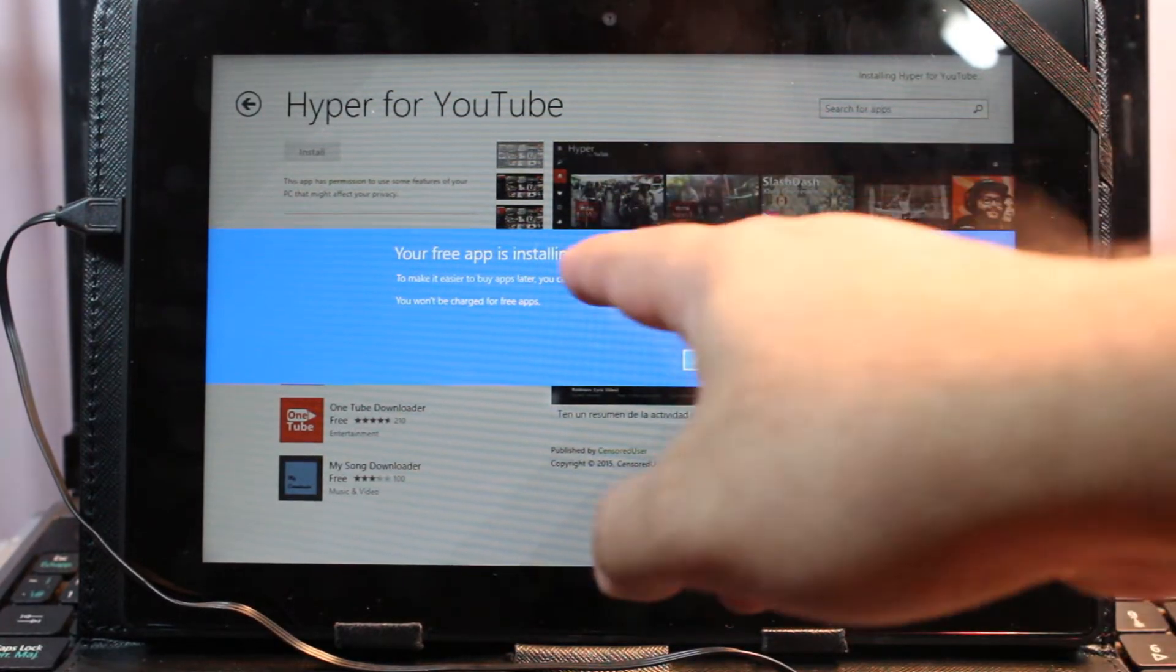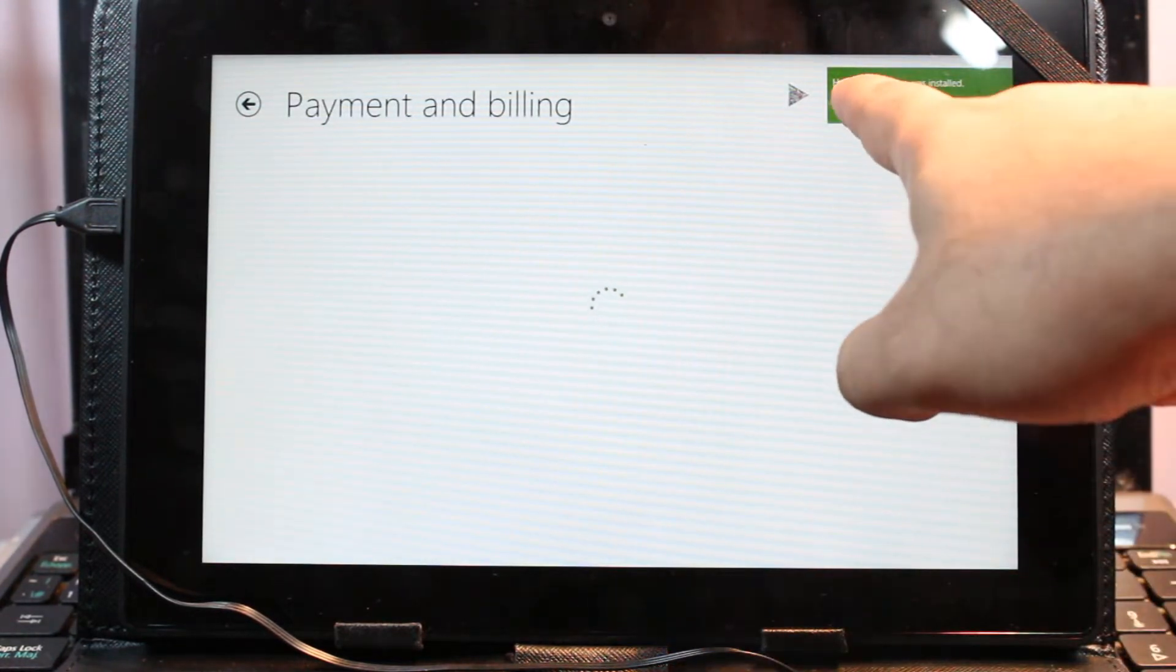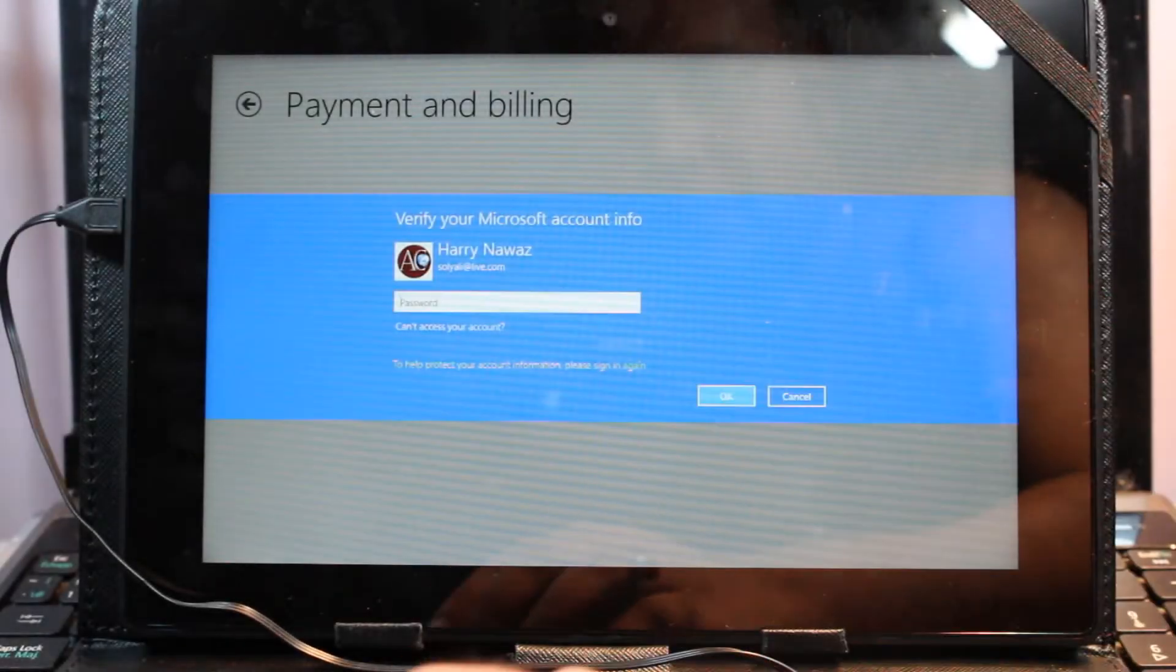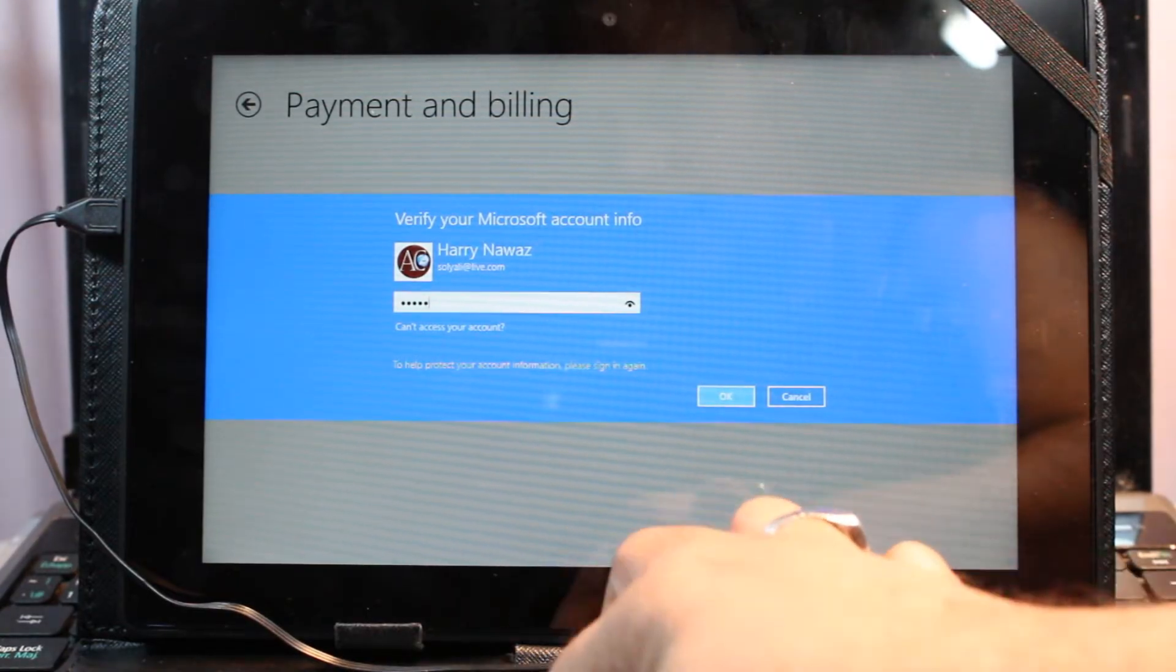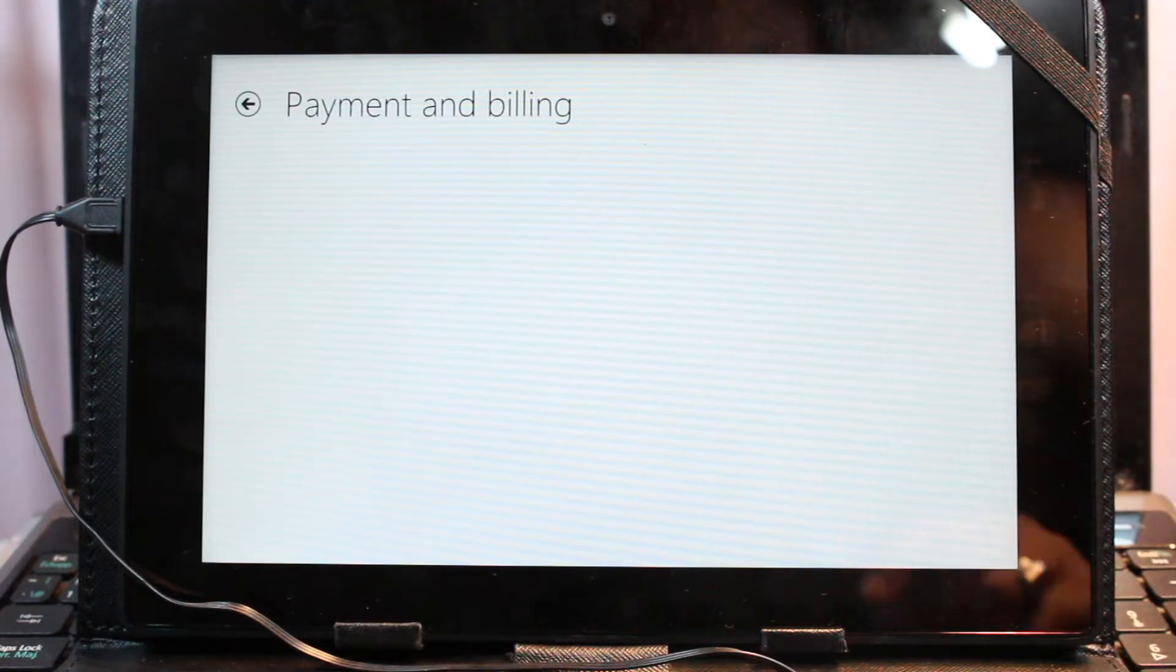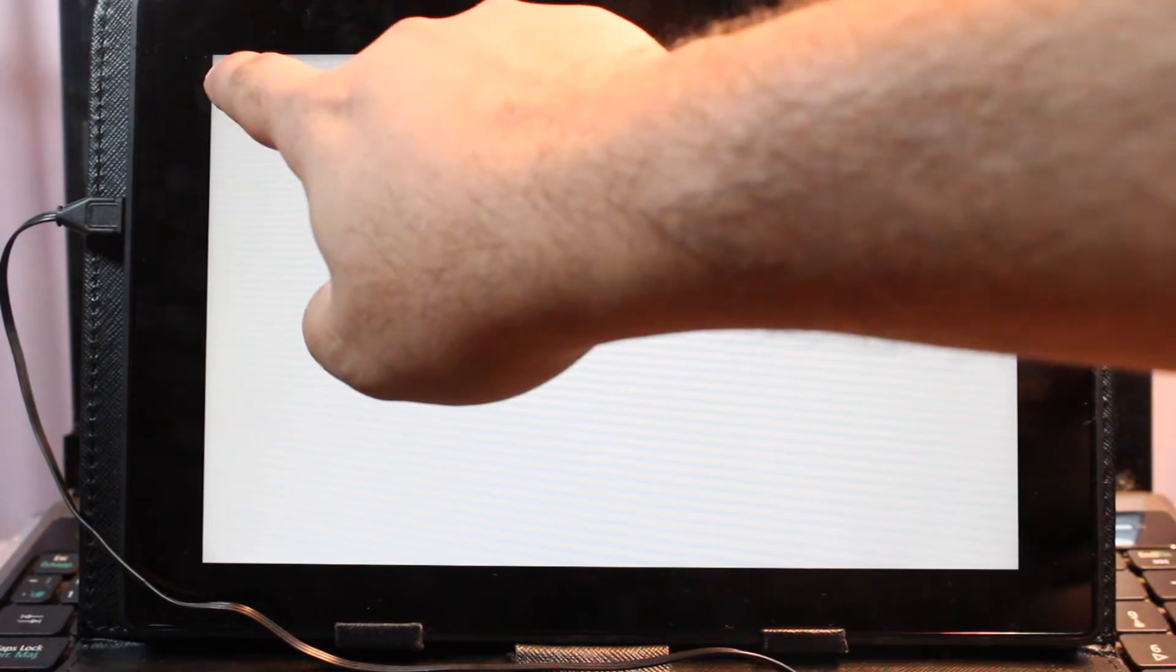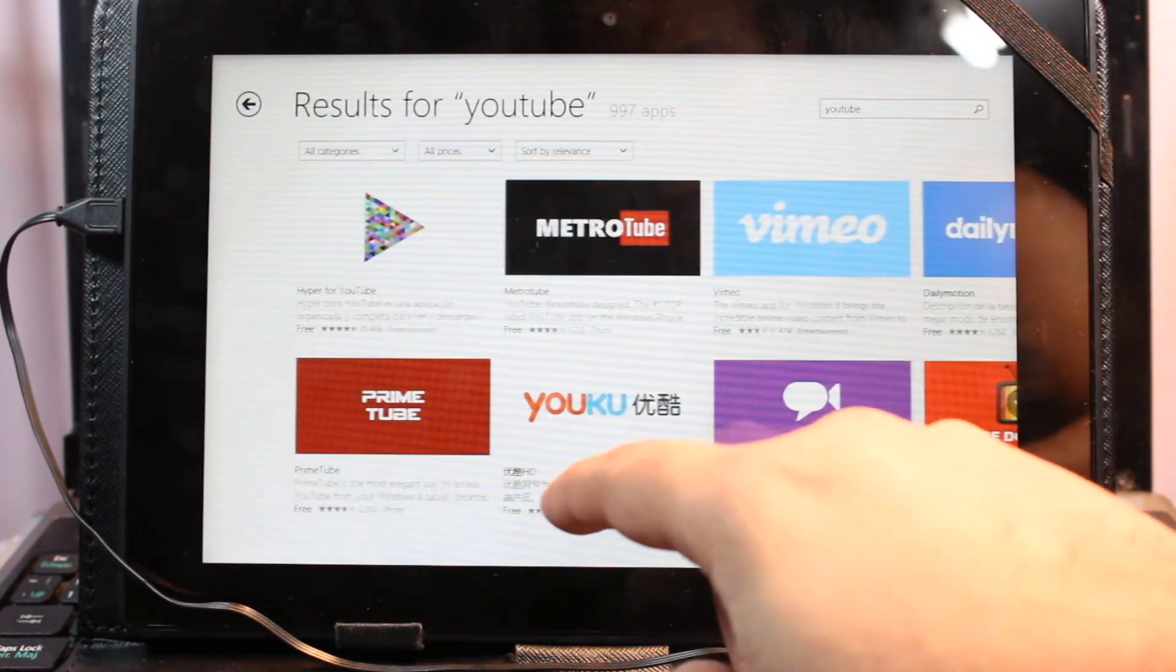As you see, your free app is installing. Apps information—Hyper for YouTube is installed, it's done. It's asking for my password, I'll put that, that's not a big deal. Payment and billing information—not a problem. I hit backward, it's already done, the application is installed.